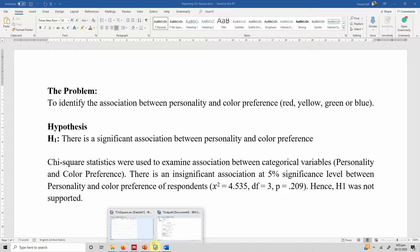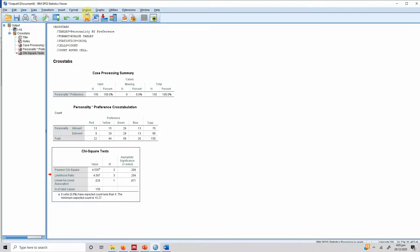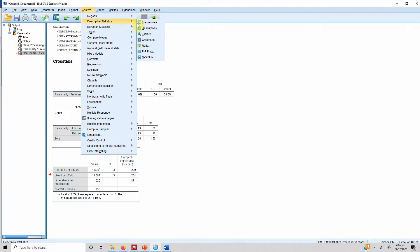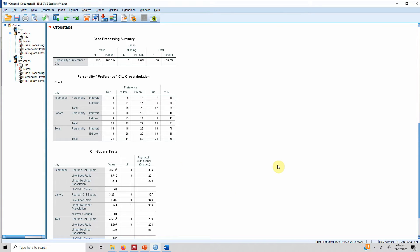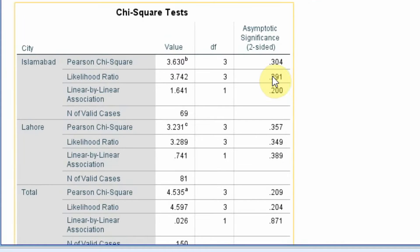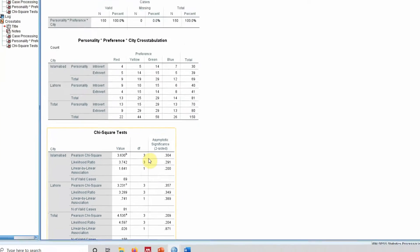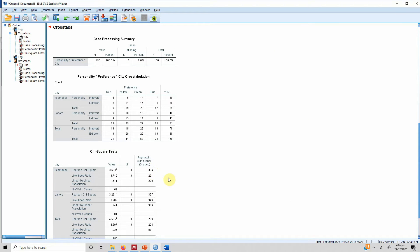To test this hypothesis in each of the cities, go to Analyze > Descriptive Statistics > Crosstabs, add the layer variable, and press OK. Looking at the results, the significance level in Islamabad is greater than 0.05, in Lahore greater than 0.05, and overall 0.209. Again there is no association between these two variables. This is how you can use the Chi-square test of association and crosstab reports to assess the relationship between two nominal scale variables.